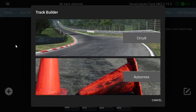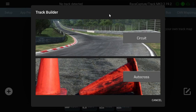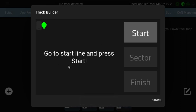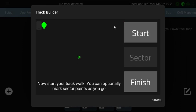...plus here to create a racetrack. So you would choose a circuit track, and then it says go to the start line and press Start. So drive up to where you want your start finish point to be, press Start.